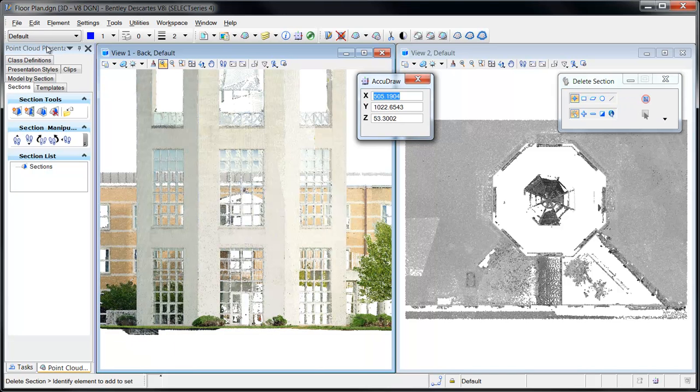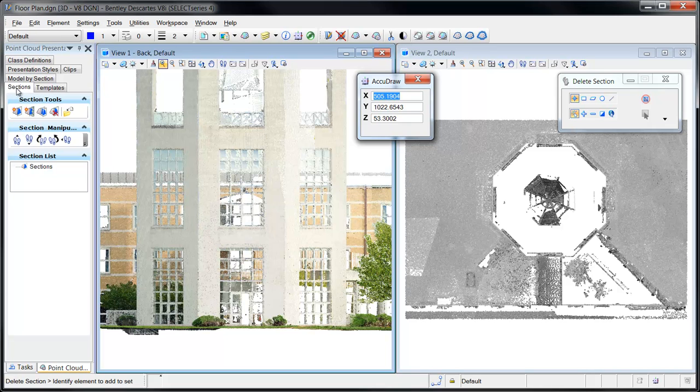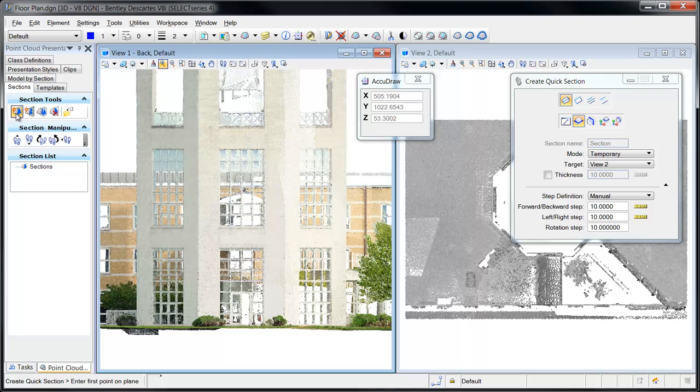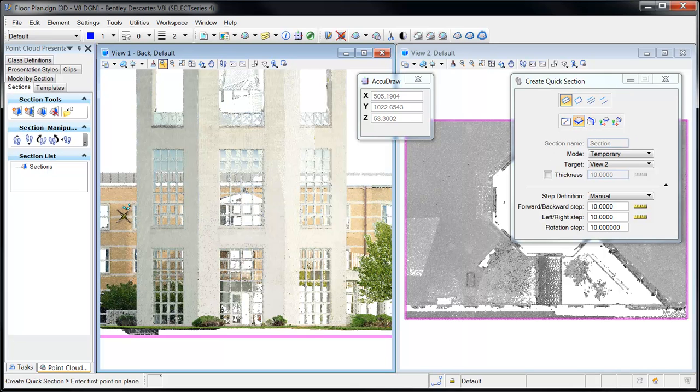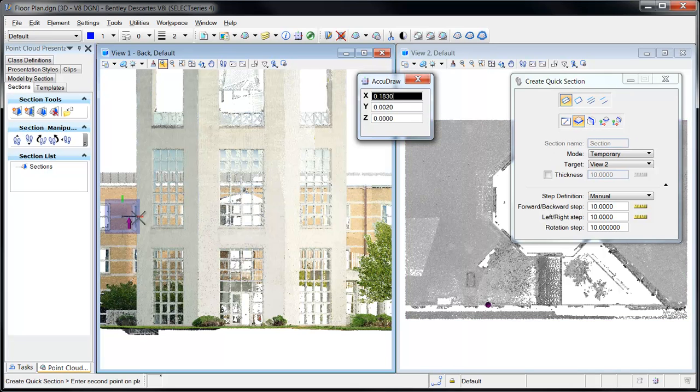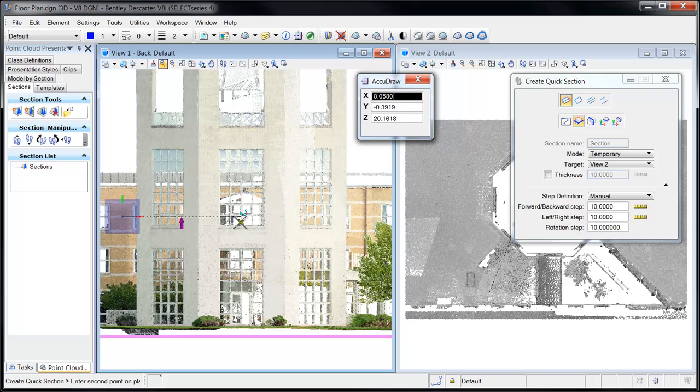Create Quick section is selected from the Section tab of the Point Cloud presentation dialog. The tool settings are adjusted to create a horizontal section, and data points are entered to define the location and thickness of the section.